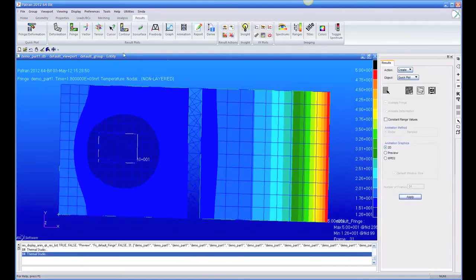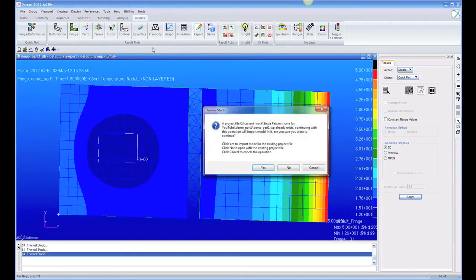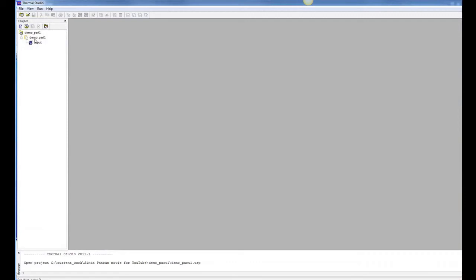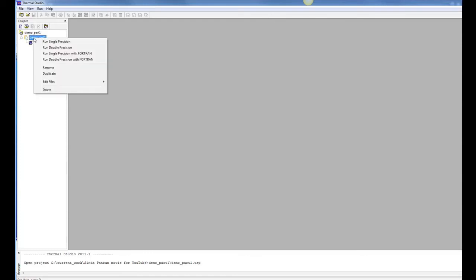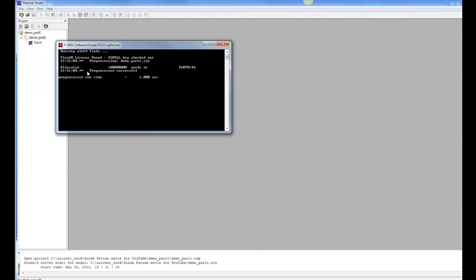But one of the best ways to look at results are with XY plots. And I'm going to bring the model into Thermal Studio, which is a Windows GUI for CINDA models, to manage CINDA models, run them.